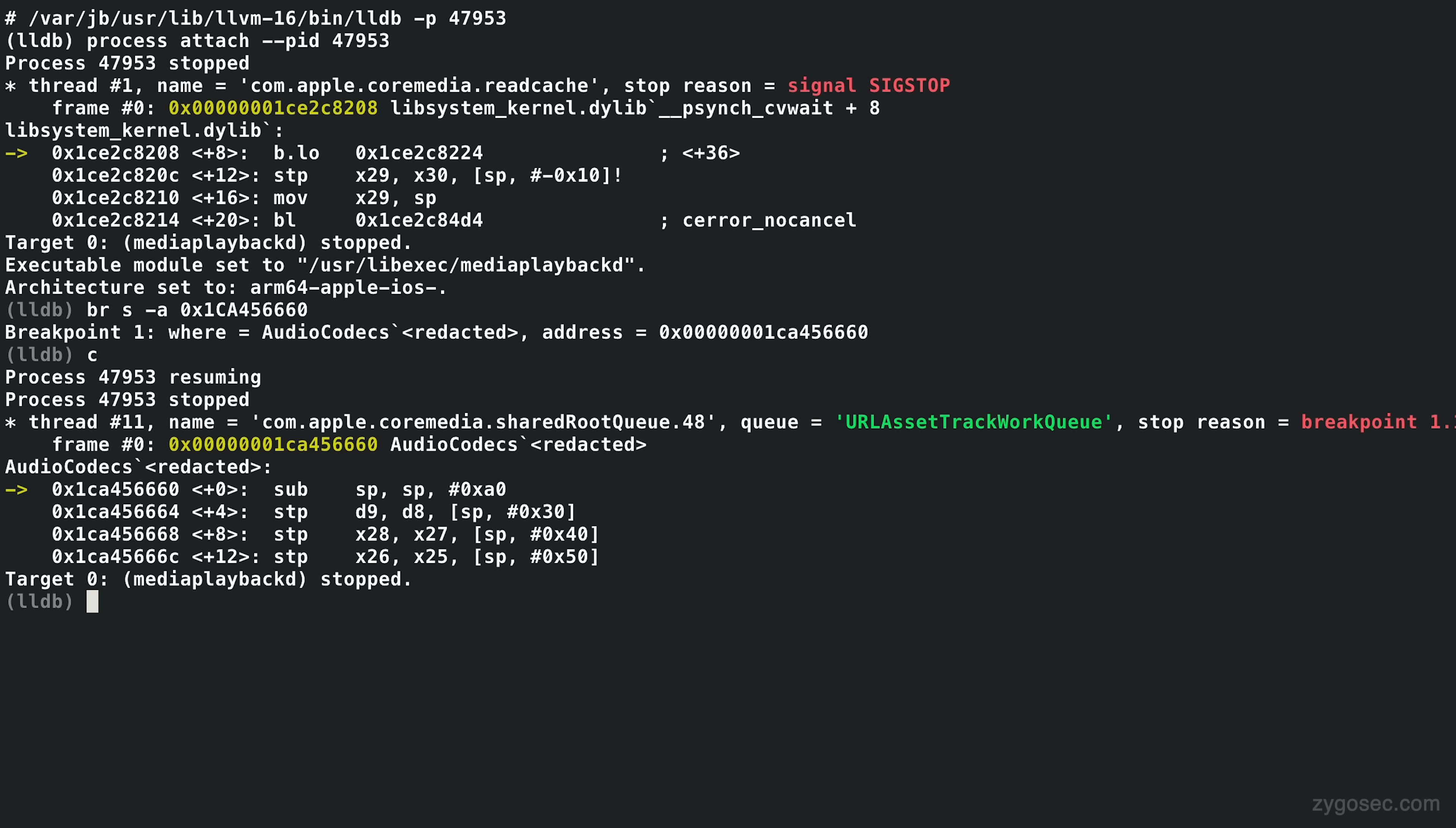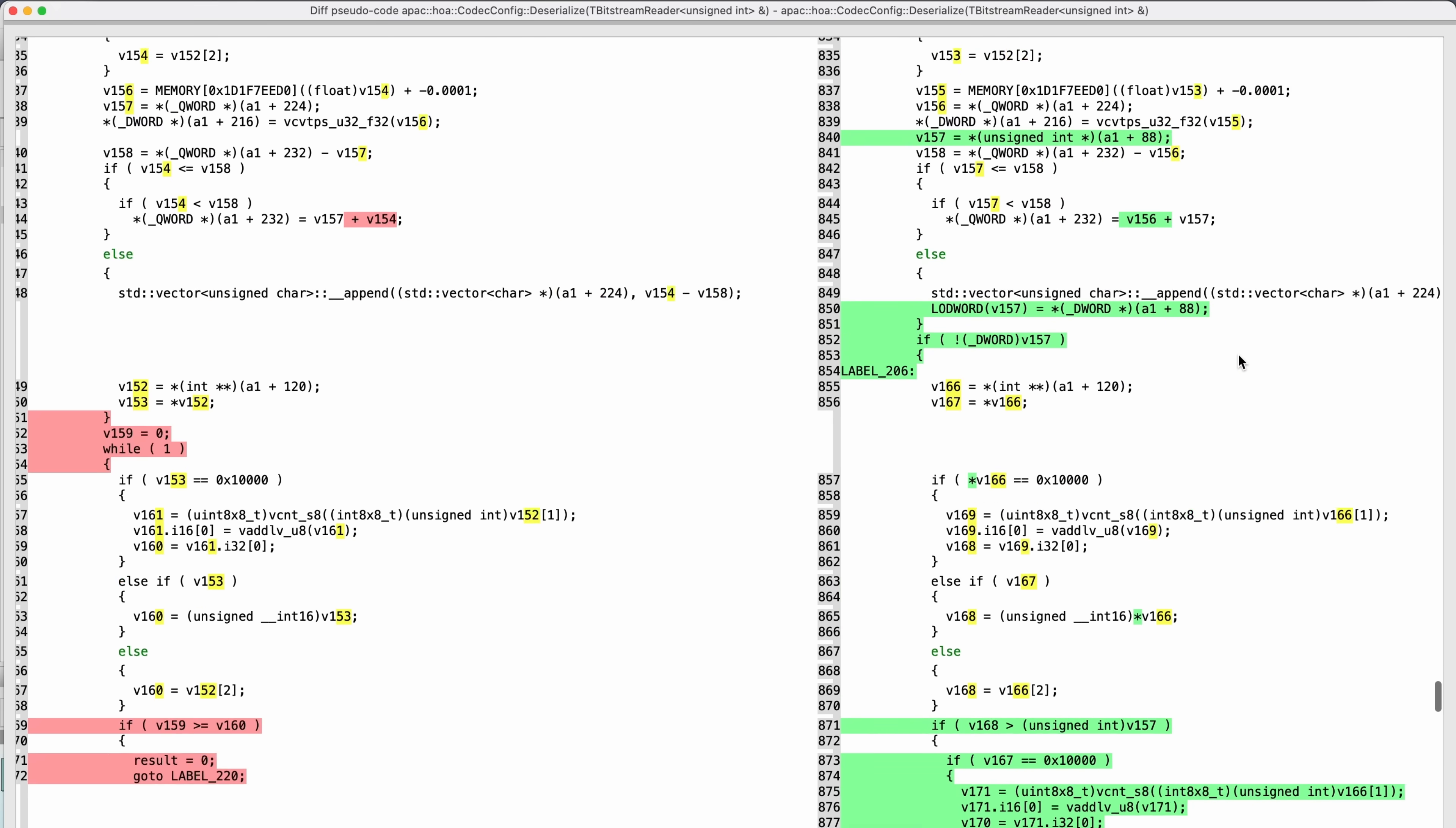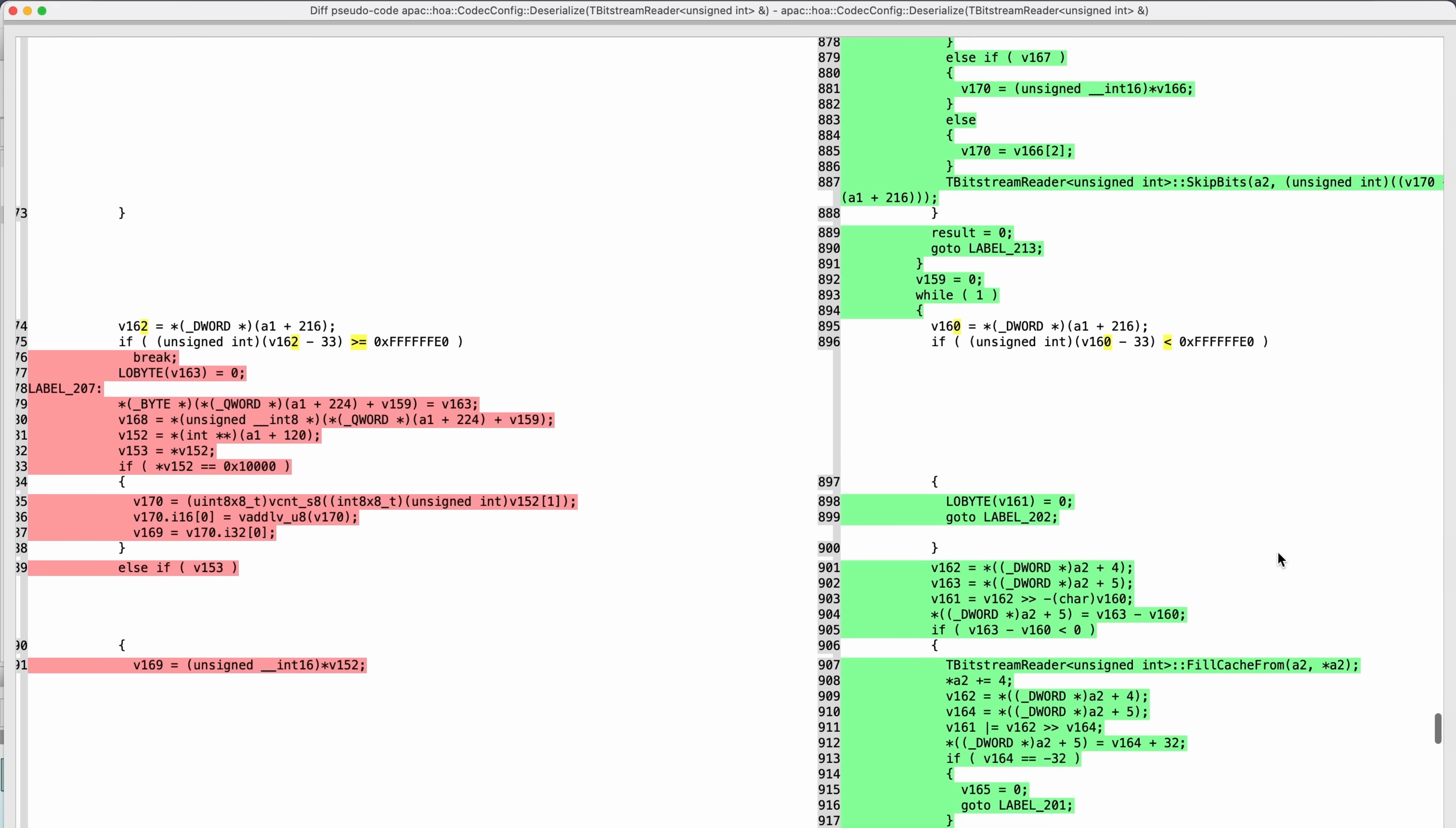Cool, so now we know we have a way to reach the vulnerable code, let's look closer at the patch itself. From briefly scanning the pseudocode diff, we can see that there's been some block reordering and that there's a new function call to bitstream reader skip bits, which wasn't there in the previous version.